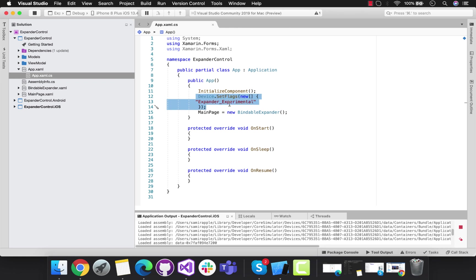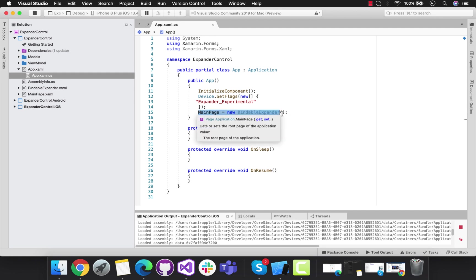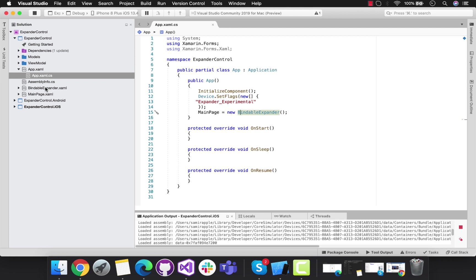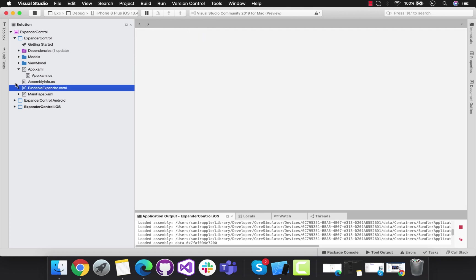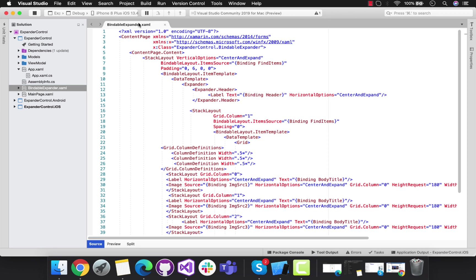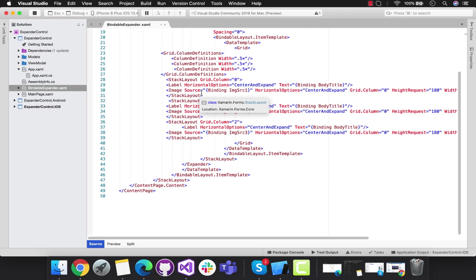First, we're going to set the flag as expander experimental. In further projects, after some incrementation of Xamarin Forms version, you won't need to add those flags. We'll set BindableExpander.xaml page as our starting page.